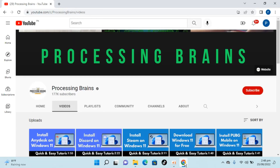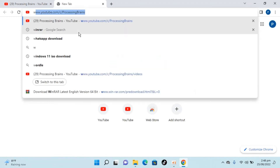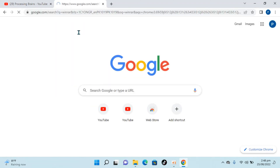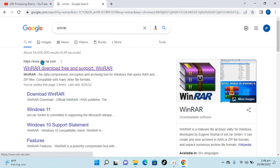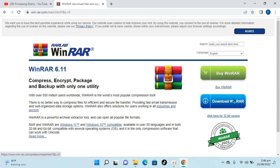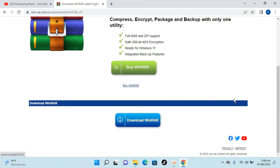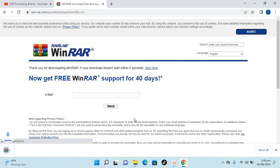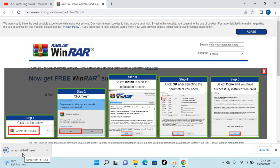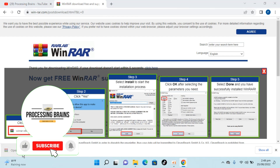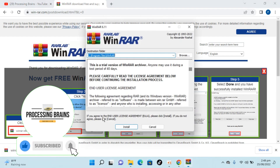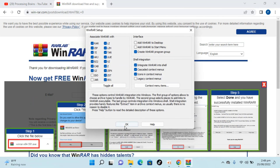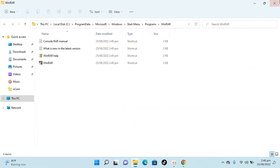Simply go to your browser, open any browser, go to a new tab, type in WinRAR and hit Enter. You can see winrar.com — open it, click on Download WinRAR, scroll down, click on Download WinRAR. WinRAR is now downloaded. Double-click to open it, click Yes, click Install, click OK, click Done.